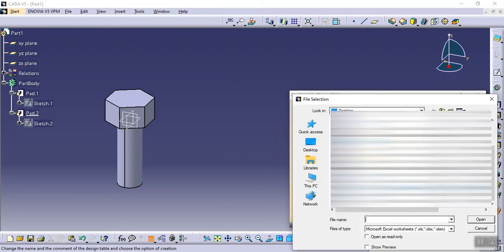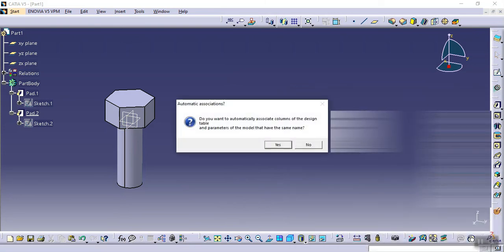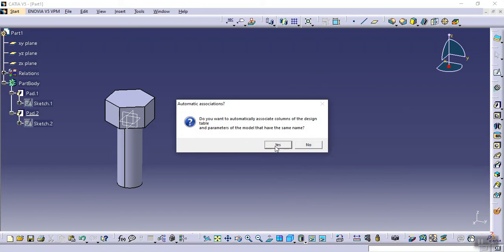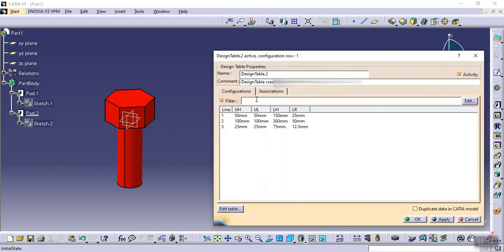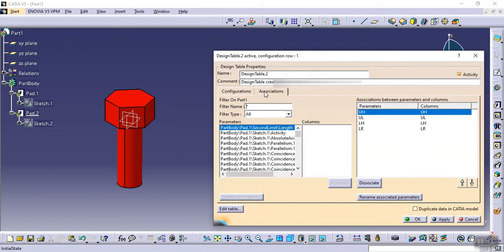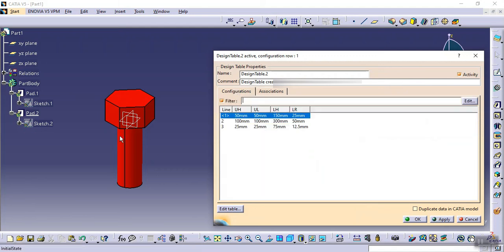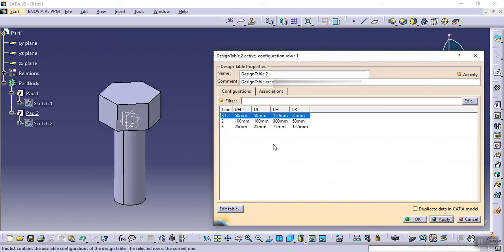Now going back to Insert > Design Table, create design table, click OK, and select the 'my_table' file. This time I click Yes for auto-association. You can see the parameters are already assigned with the matching values. Click on any configuration, click Apply, and the part will automatically change to those values.